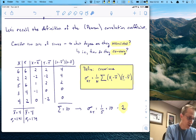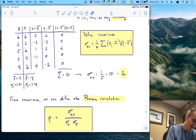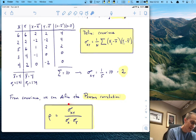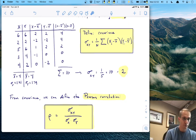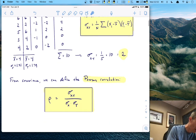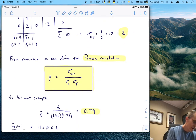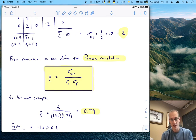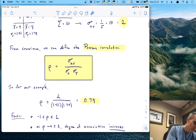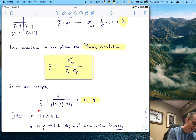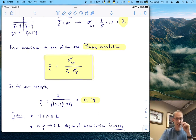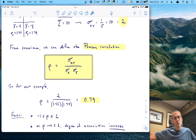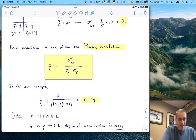It would be nice if we could standardize this measure somehow — and that's exactly what the Pearson correlation does. The Pearson correlation takes that covariance and divides by the standard deviation of X and also divides by the standard deviation of Y. For this example, the correlation is two divided by those two standard deviations, which is 0.79. One thing that always happens with the Pearson correlation is that it is bounded between negative one and positive one, with scores of positive and negative one meaning a perfect association.